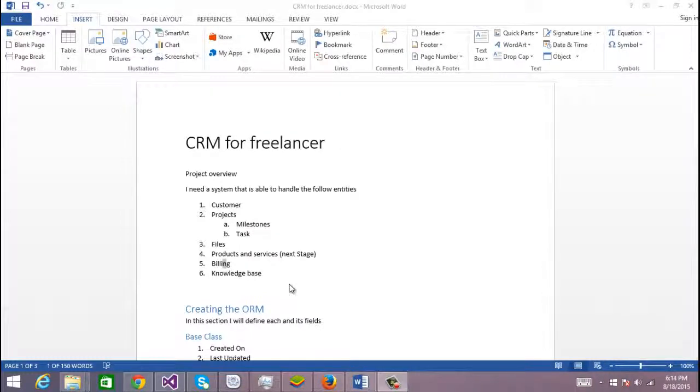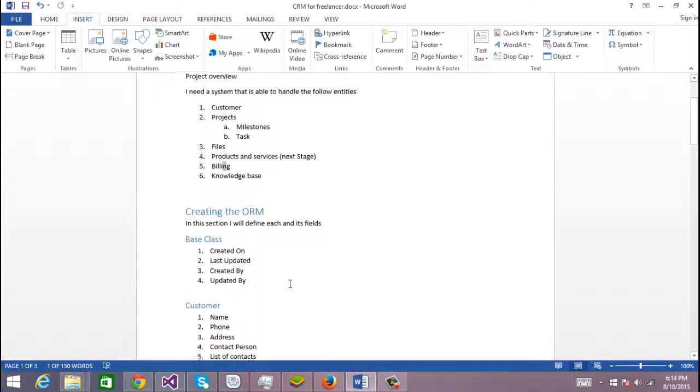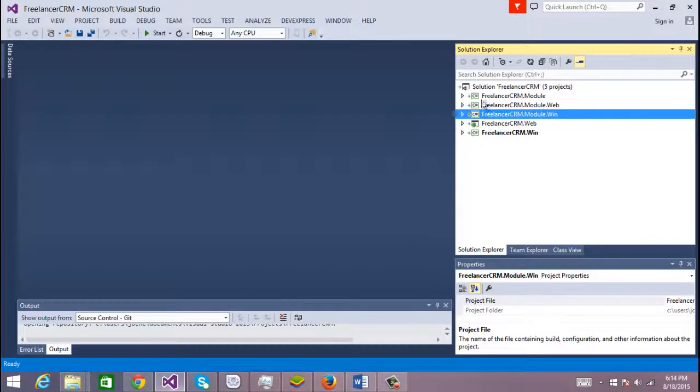Now that we have created the project, what we need to do is create our base class. That's the first thing you need to do, so let's go to Visual Studio.